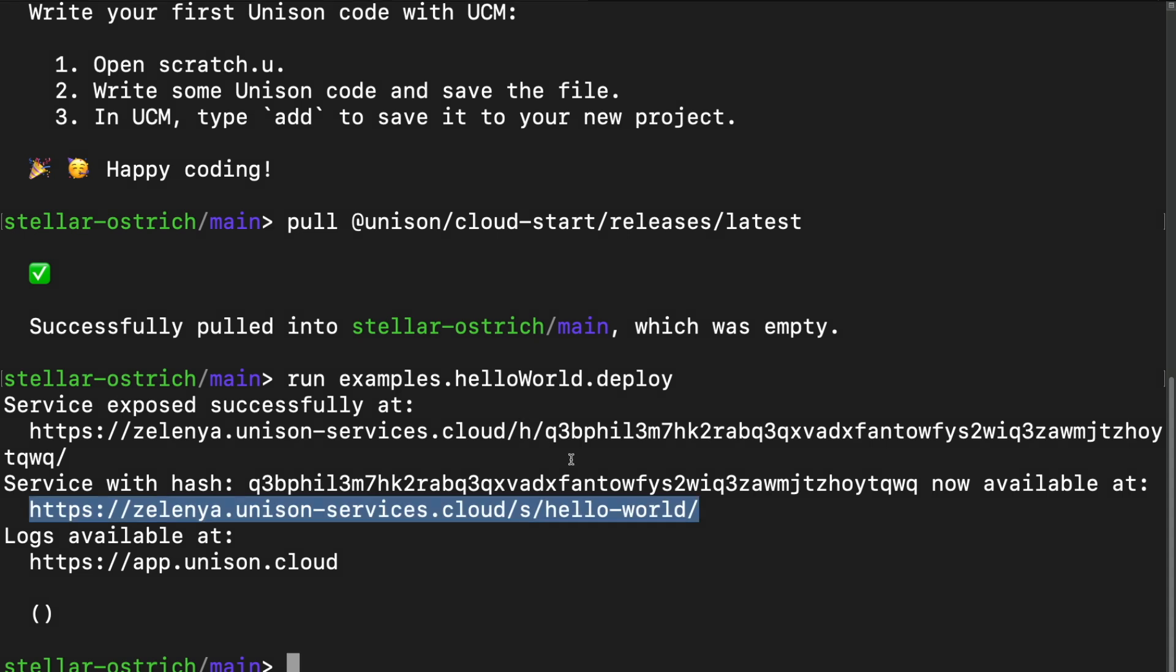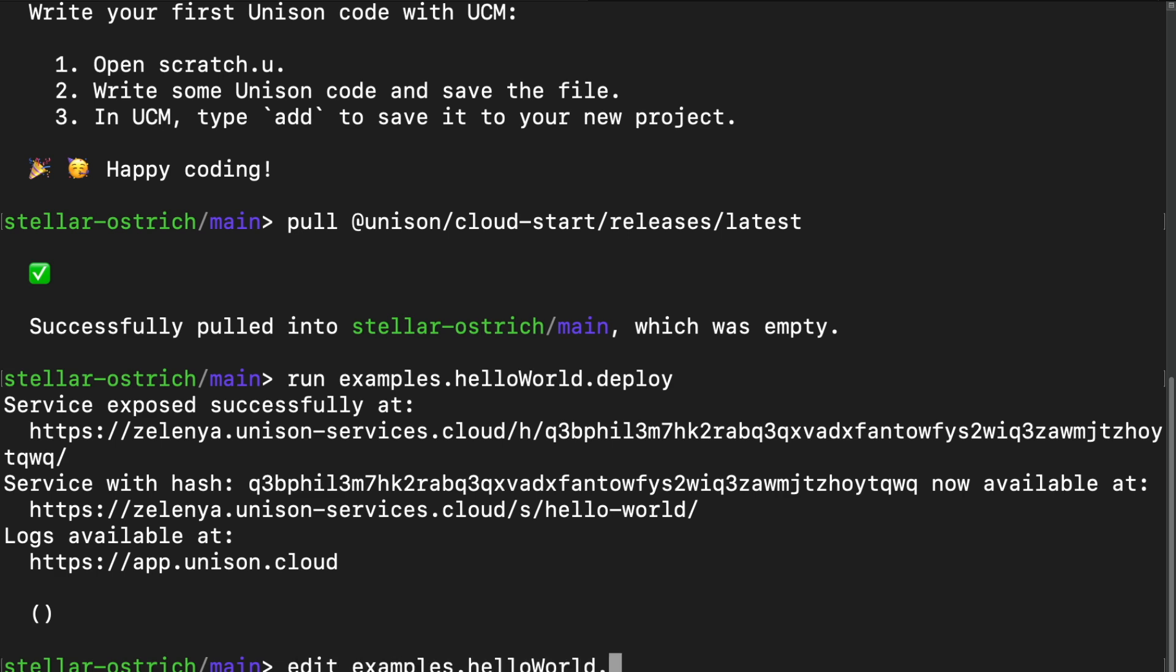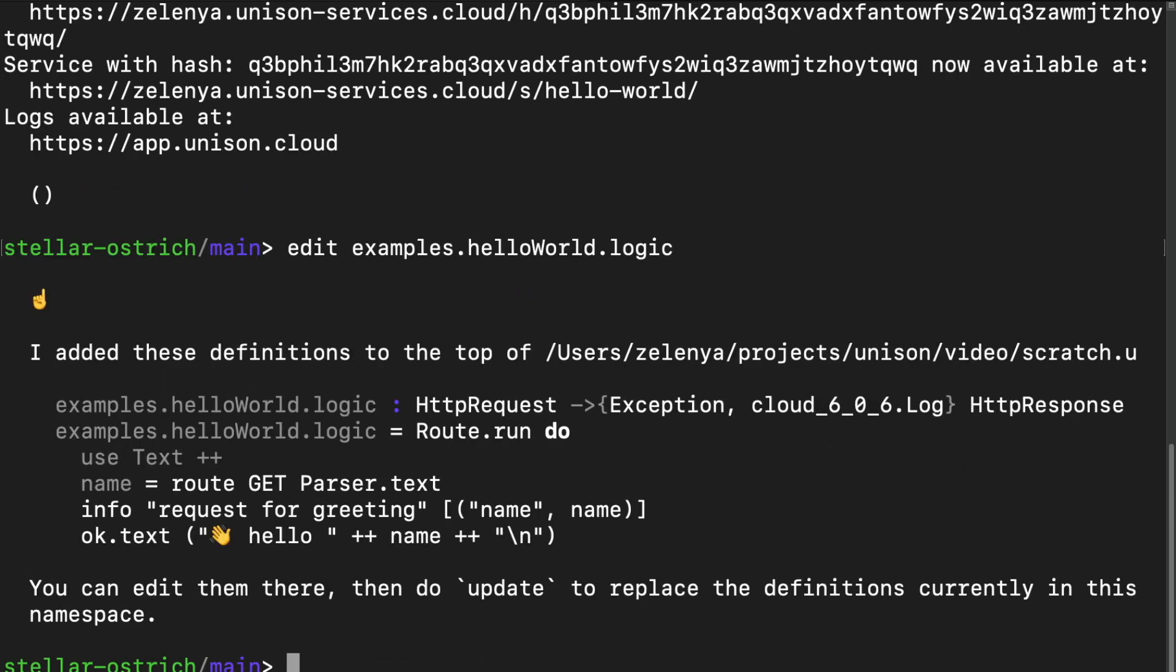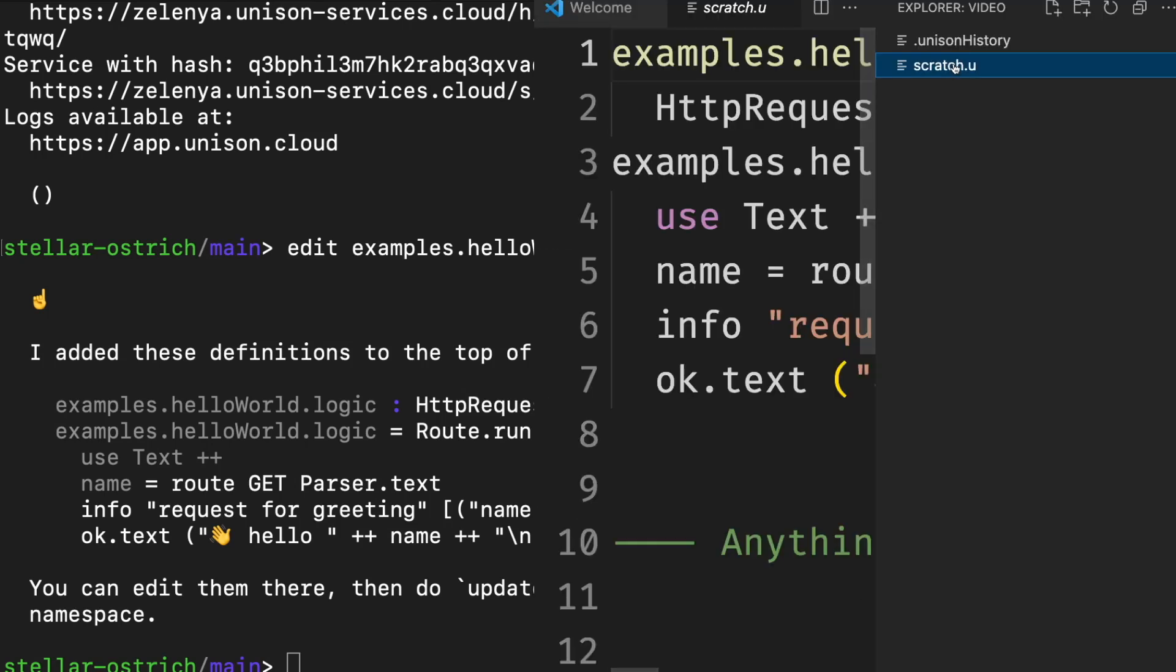For those who are not convinced, or those who want to see the hello capitalized and with a comma, we can edit the logic really quickly. We edit examples hello world logic. Let's jump over these details for now and just modify the logic in the scratch.u file. Named this way because it's meant to be thrown away.